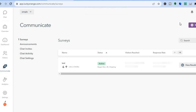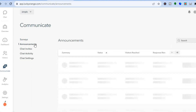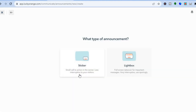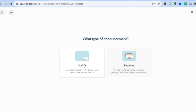Once you tap Launch, the survey will go live on your website. In the future, if you'd like to create a new survey, tap New Survey in the top right-hand corner. You can also create announcements by tapping on Announcements, then New Announcement. For example, you can create a sales announcement — you can choose whether it's a pop-up by selecting Lightbox, or select Sticker for a sticker-style announcement.